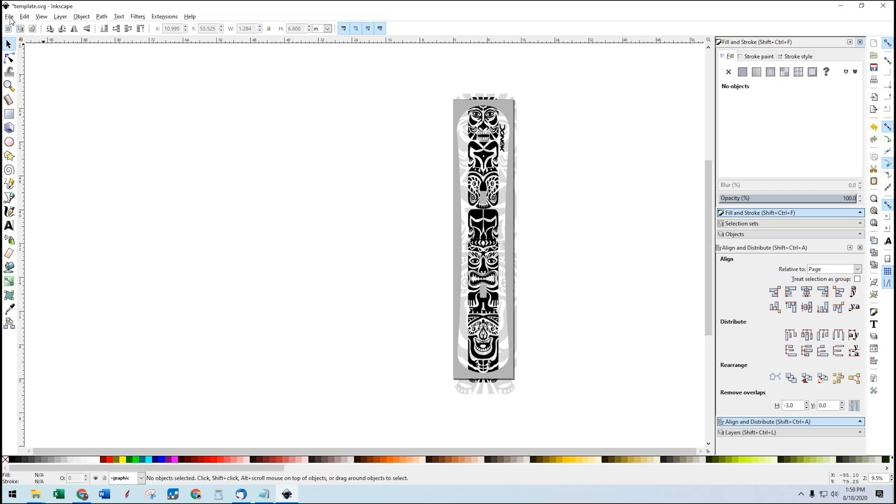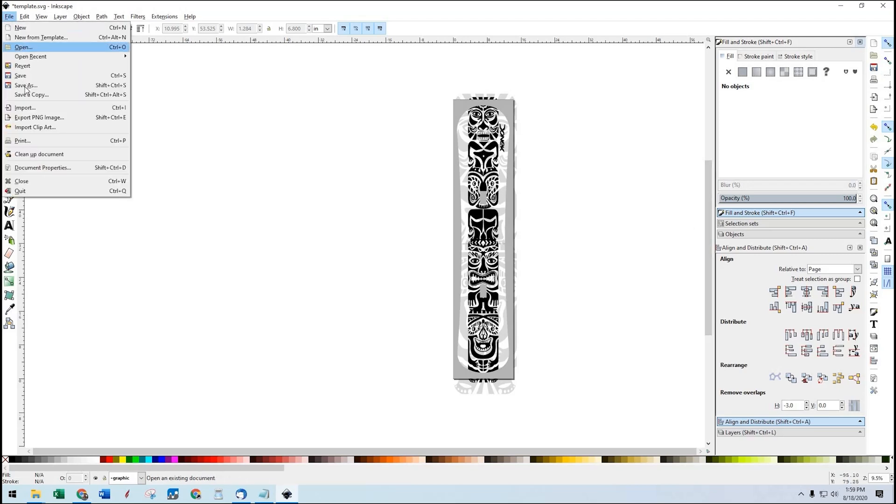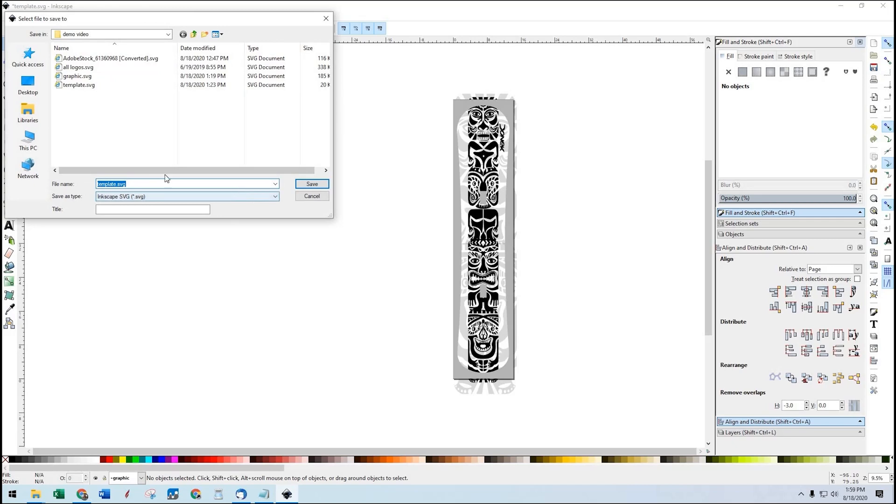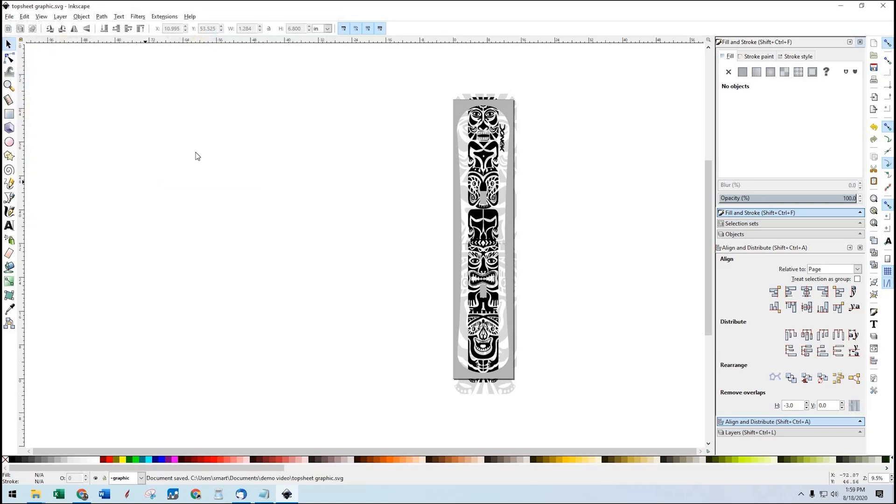From there, I would just simply go file, save as. I would rename it to top sheet graphic or something like that. And that would be the file you would email to us.